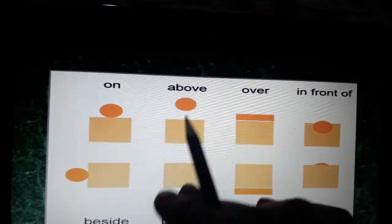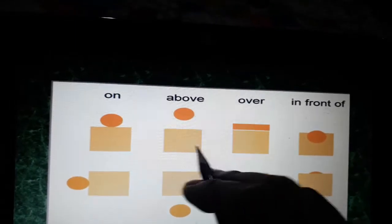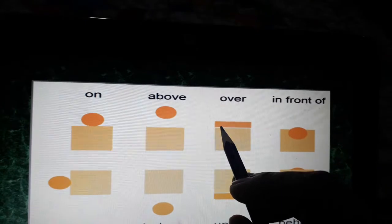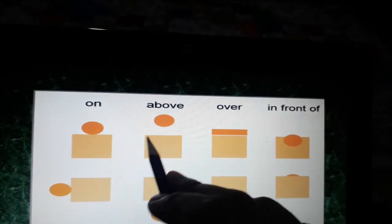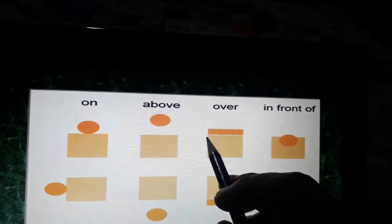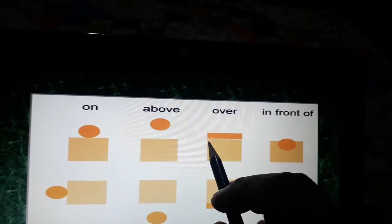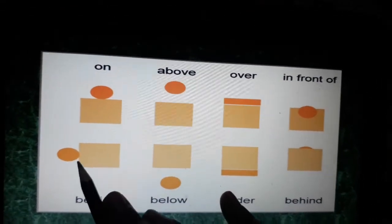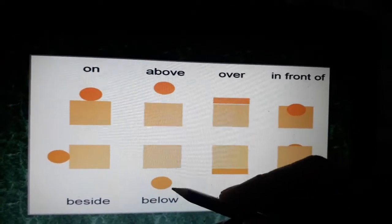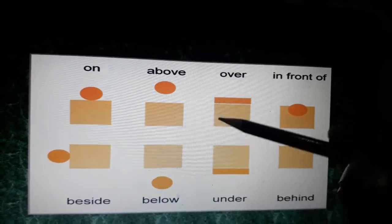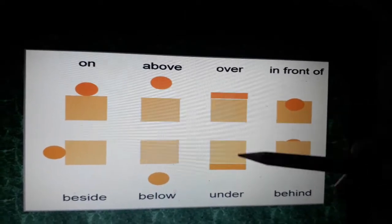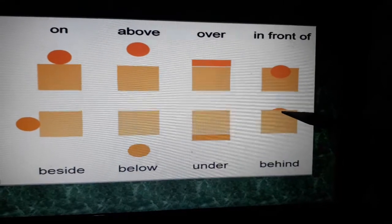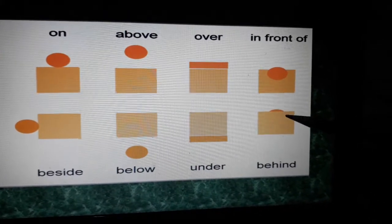Now see — 'on' means touching the surface; 'above' means something is in the air, not touching the surface and not covering the whole area; 'over' means something that is covering the whole area — it covers from this point to this point completely. 'In front of' means something is there in the front. 'Beside' is like next to. 'Below' is not touching, while 'under' is touching — just as 'above' and 'below' are opposites, 'over' and 'under' are also opposites. 'Under' means touching the surface or covering completely from beneath. 'Behind' — the ball is behind the box so we are not able to see it, only a little bit is visible.